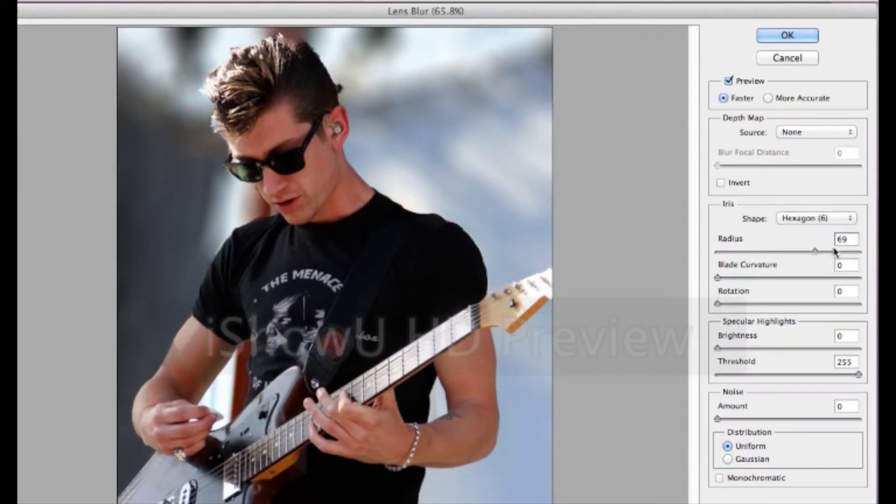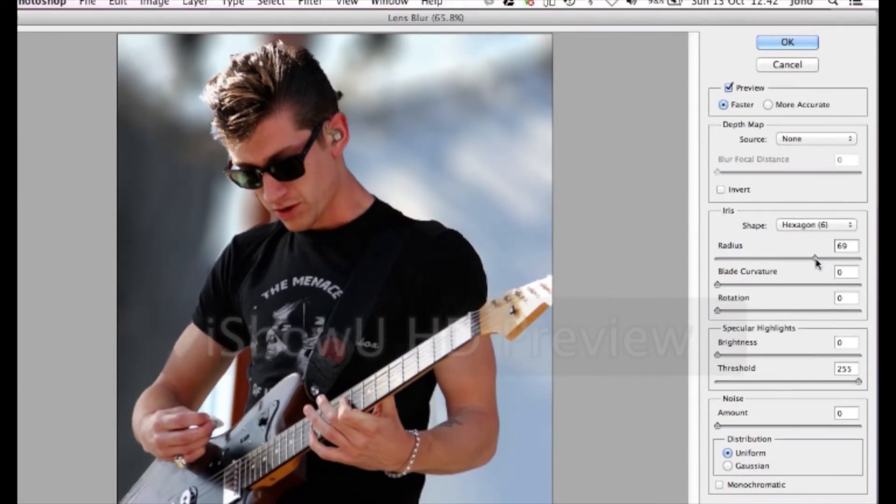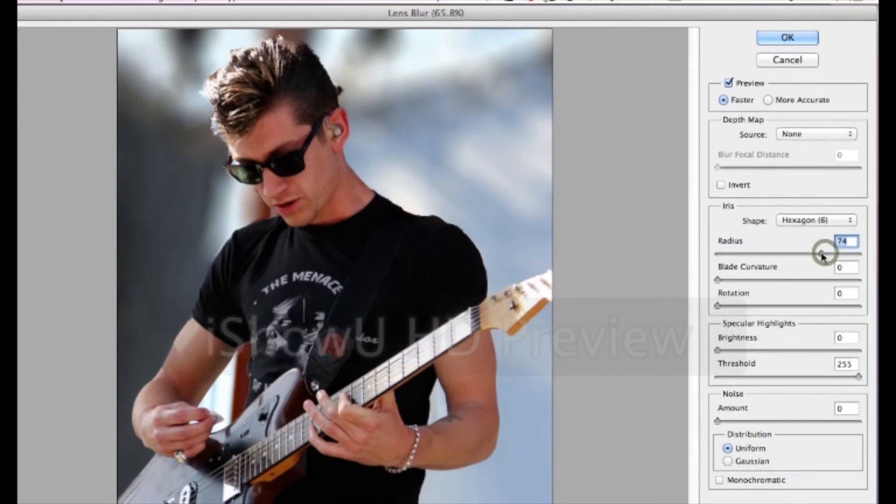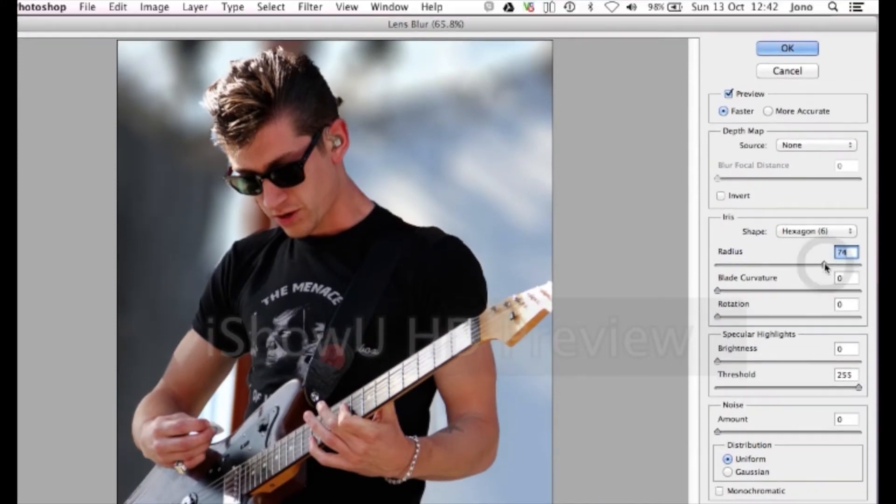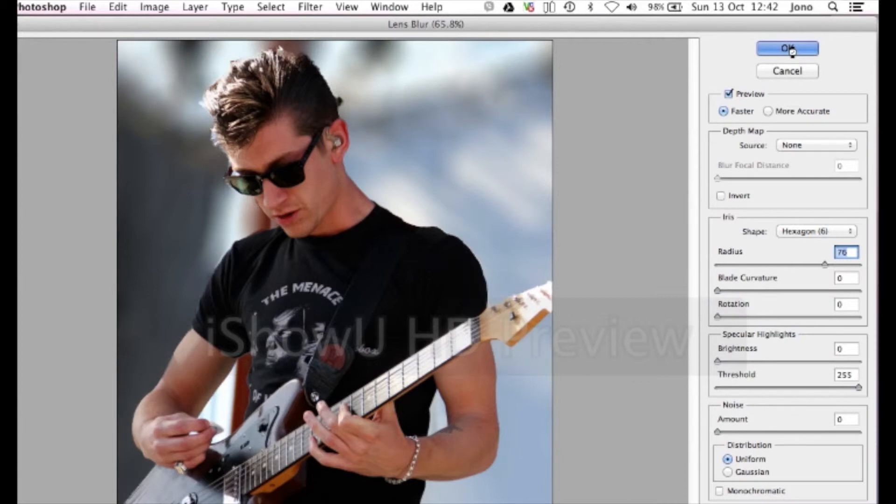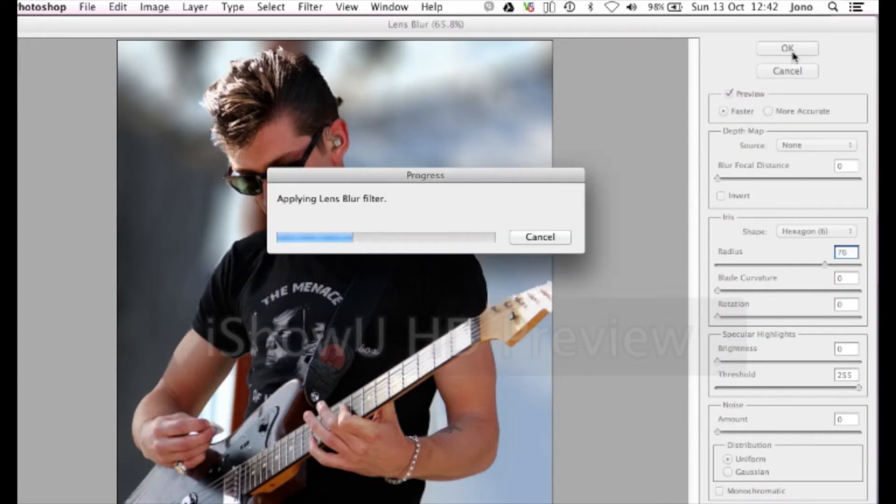And you can just fiddle with that if you want by adjusting the radius bar until it's blurred enough and you're happy with it. Then just click OK and it'll apply the lens blur filter. Just wait for that to happen.